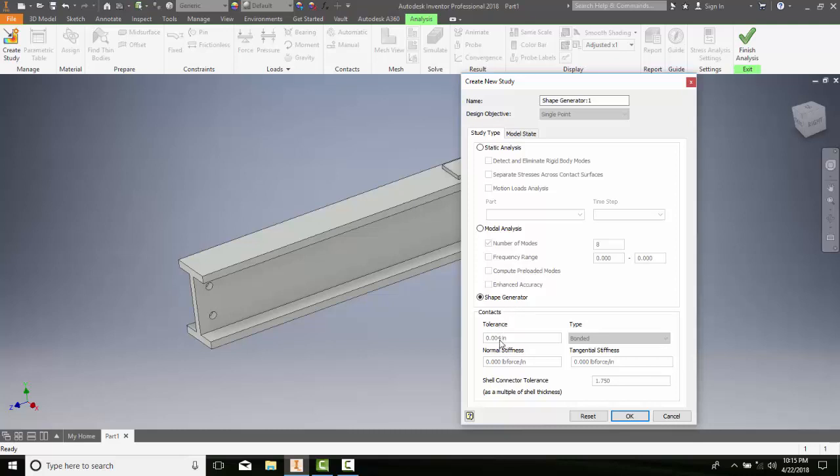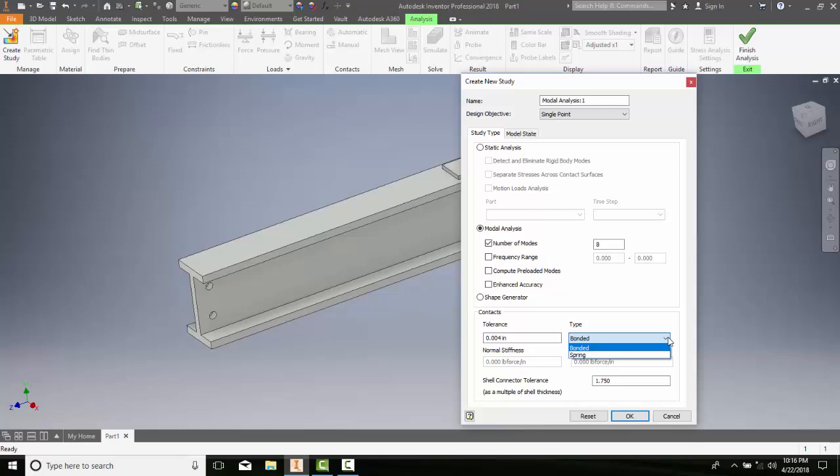We come down into our contacts area. In our contacts area, we can set our tolerance. This is the tolerance between our contact surfaces or edges. Over here in our types, we have our types can be bonded, separation, or we can have it being a spring. We can set our normal stiffness, specify the normal stiffness for the spring contacts. Tangential stiffness - we can specify our equivalent tangential stiffness for spring contacts.